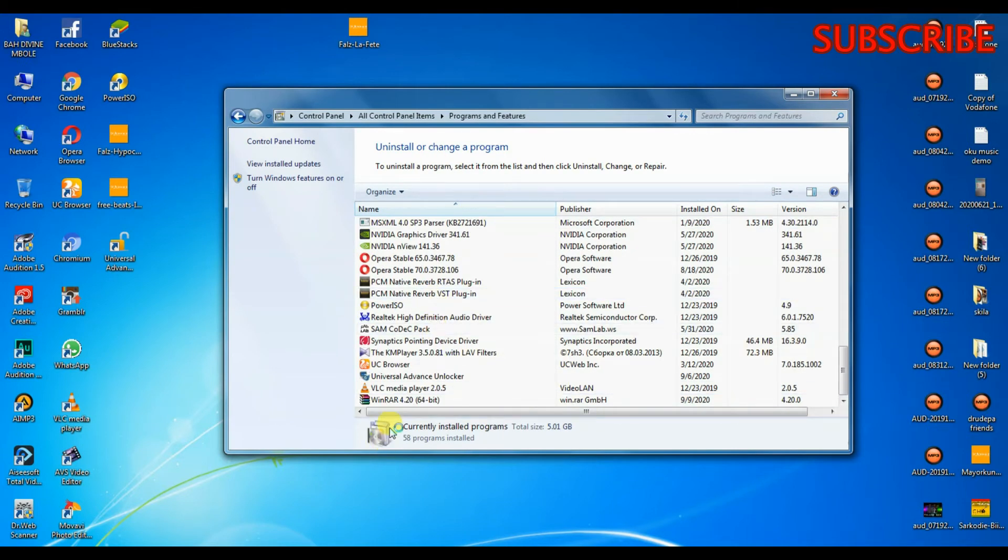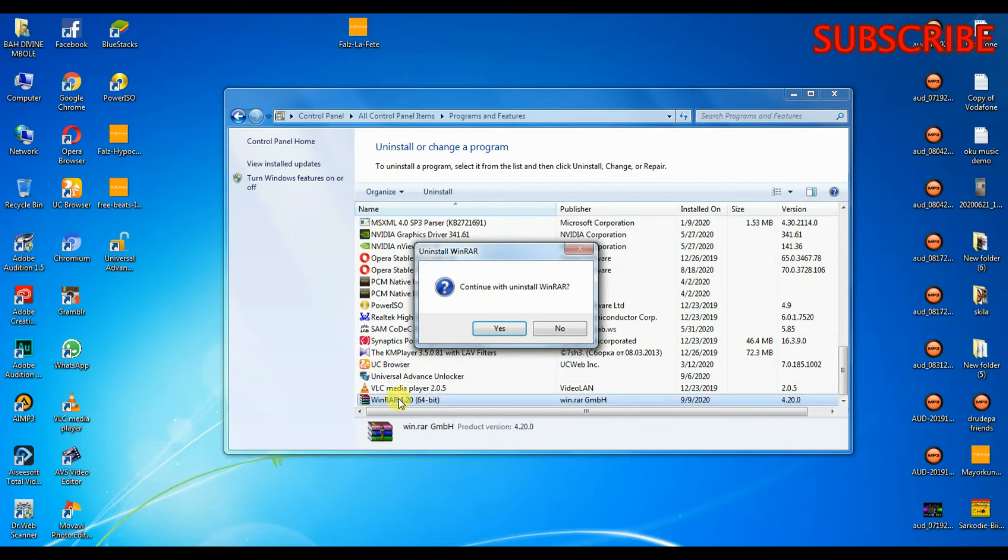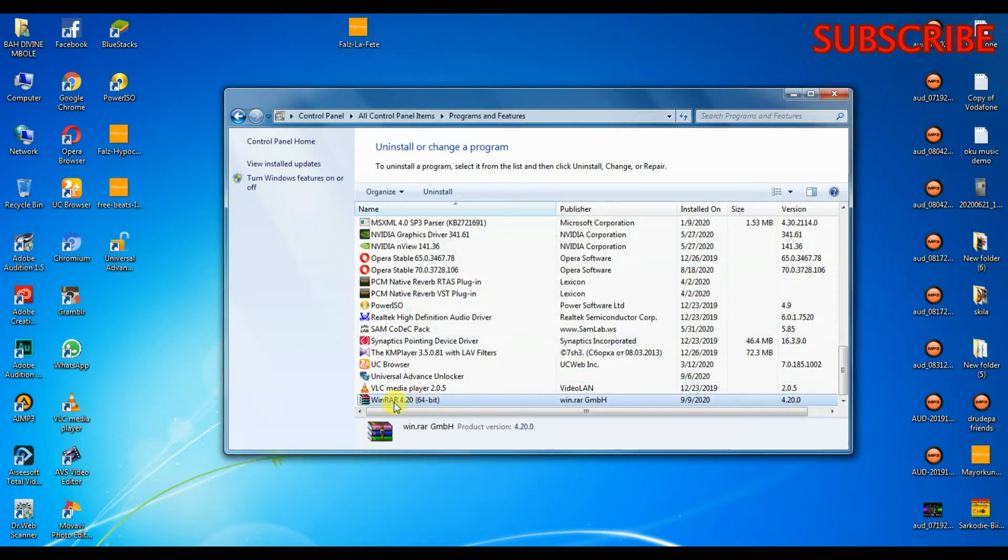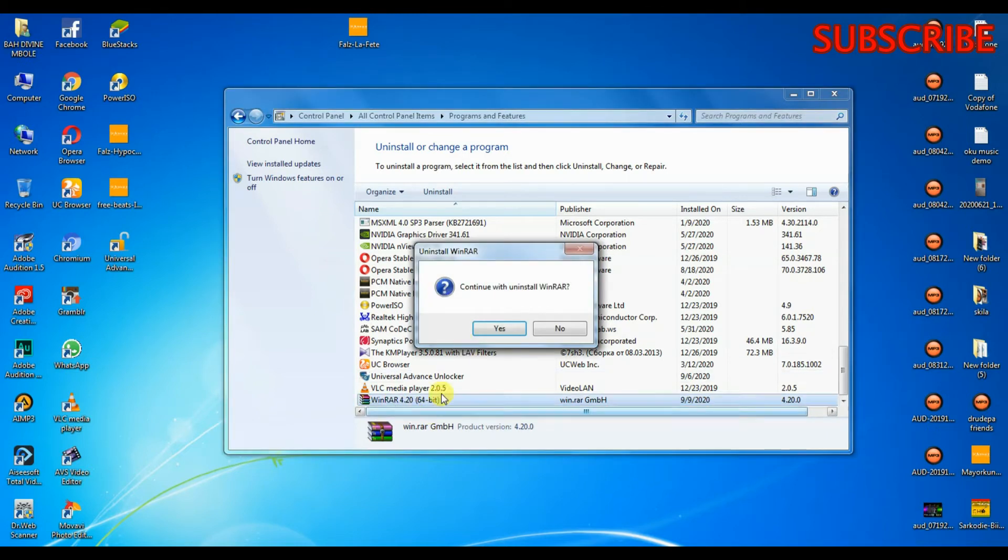In my case I will uninstall WinRAR. You can right click and click on Uninstall, or you can double click. In the other video I double clicked to uninstall, so in this video I'll right click and click on Uninstall.